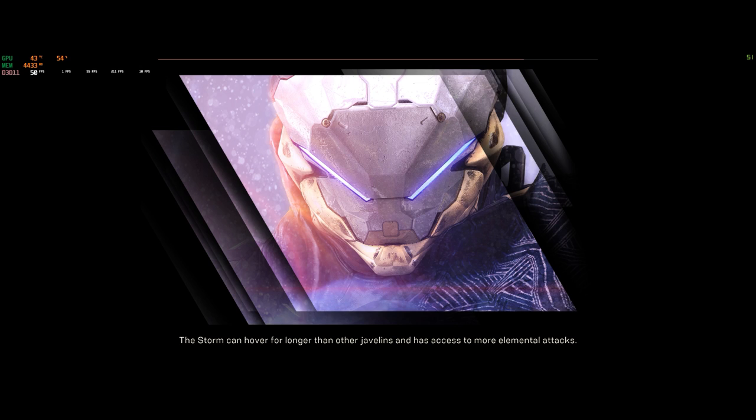Alright, so a lot of people are having issues when they go down to play Anthem. One of the biggest issues that they're having is the CPU and GPU consumption. Now in my case I got a nice 7700K CPU processor.